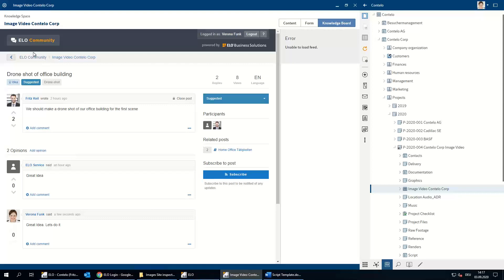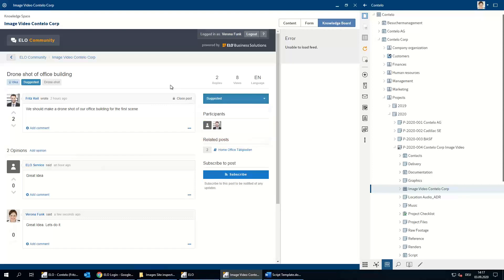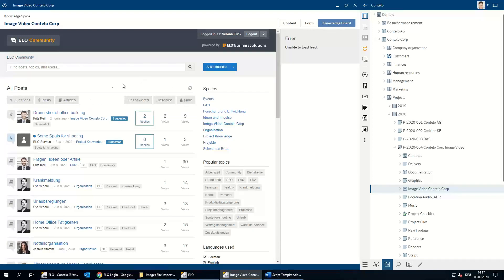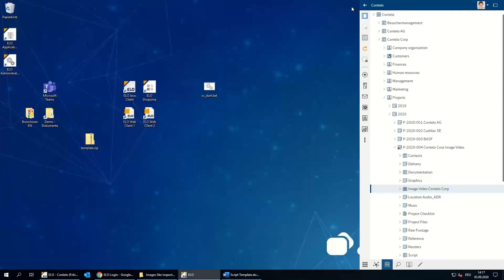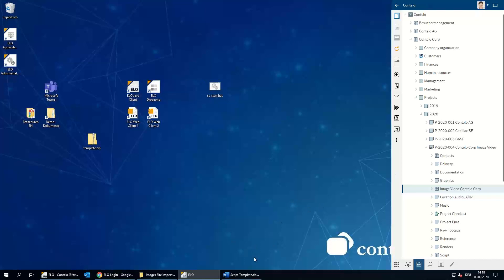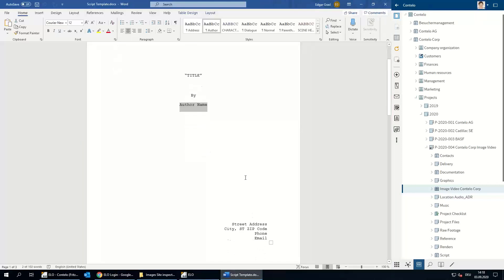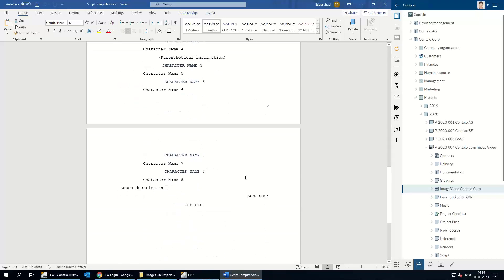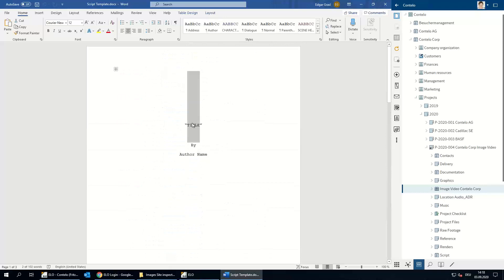They can change the state of the idea — for example, mark it as accepted. Fritz Keil should do that since it's his idea. Verona Funk can also ask questions or write articles in the knowledge space. As Fritz Keil requested, Verona Funk stores a template for the script into the project structure. Luckily she has a script template ready. Her job is to give it a title and store it — filling it out is not her responsibility.